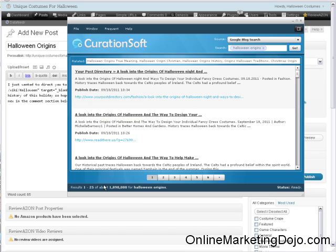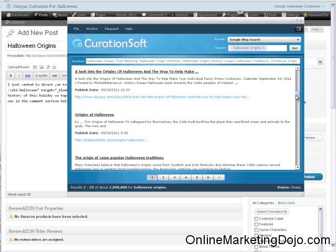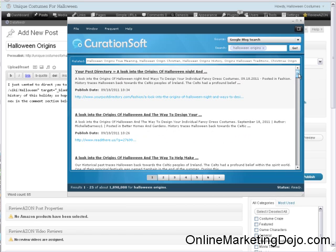Now if you look down here, it says it found 1.8 million different results for Halloween Origins. Obviously we're not going to go through that many. But right now I have this set so it shows 25 different blog posts per page. And if I wanted to look at other ones, all I have to do is just scroll right on down the list. I'm not going to pick the exact same ones that I did before, but I'm just going to show you how cool this is once you find something that works well for you.